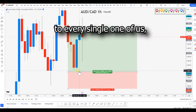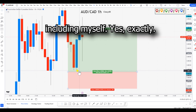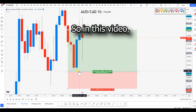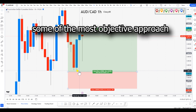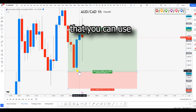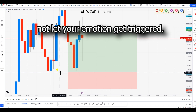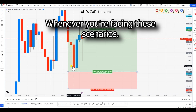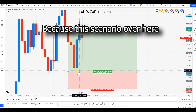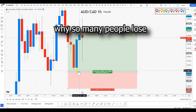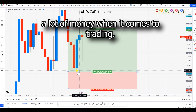That's something that happened to every single one of us, including myself. So in this video I'm going to give you the most objective approaches you can use in order to not let your emotions get triggered whenever you're facing these scenarios, because this is one of the main reasons why so many people lose a lot of money when it comes to trading.